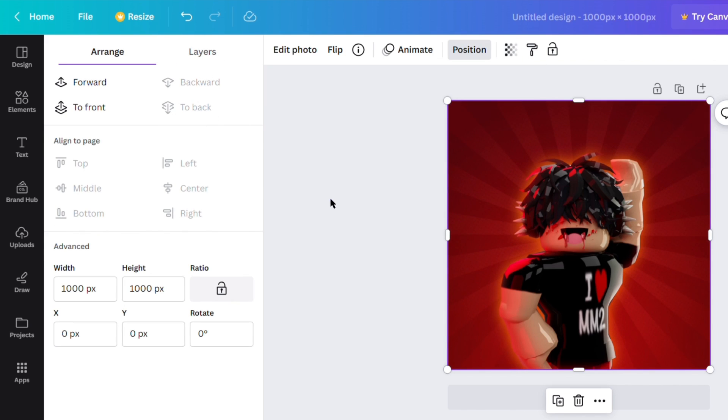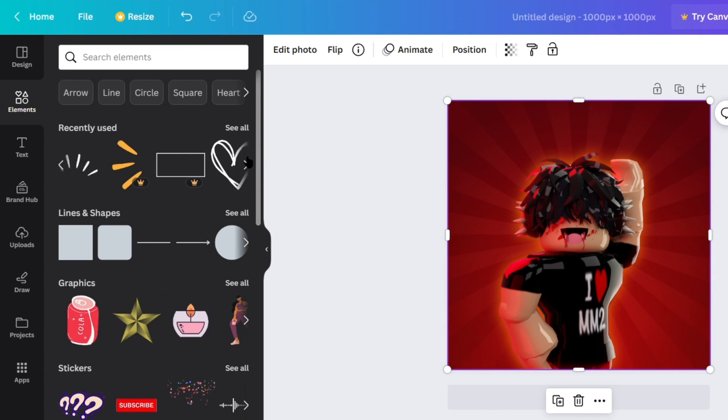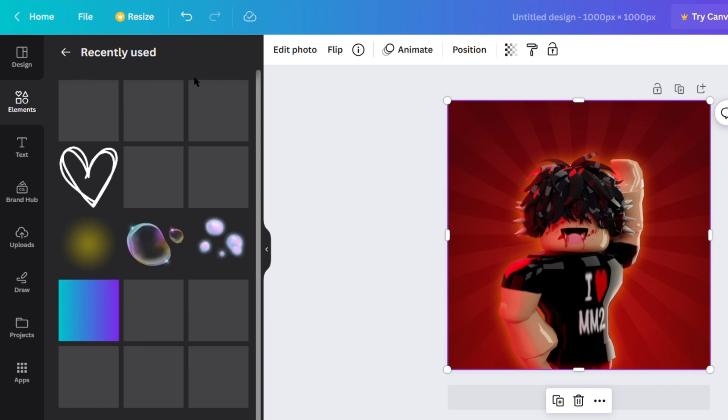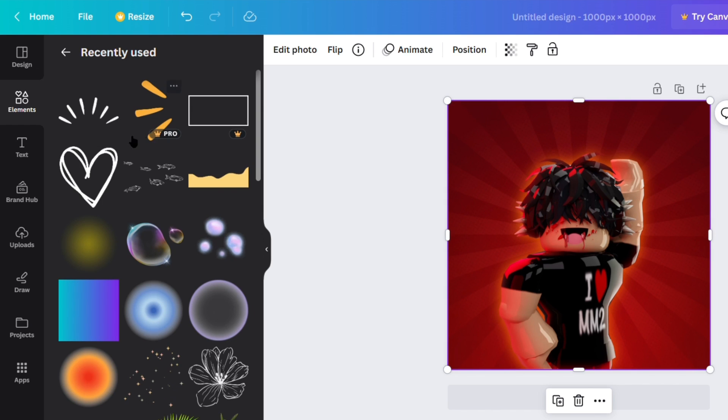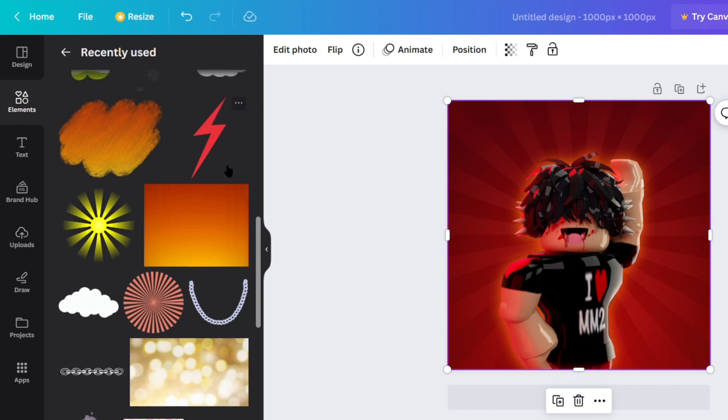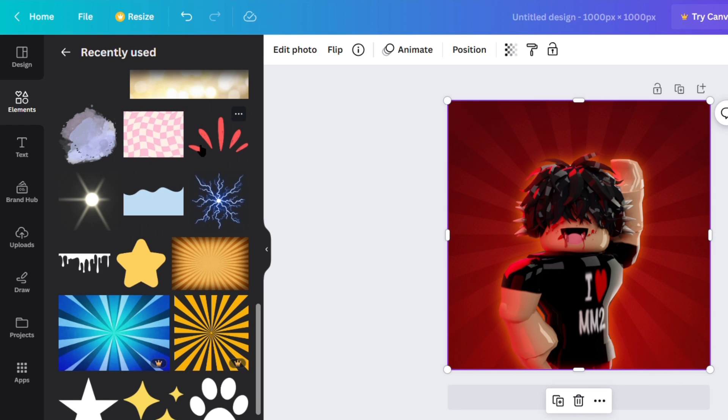Also this elements tab or whatever is a super good place to look up like stars or hearts or rays, splashes, bubbles, whatever. You can look up whatever you want, so that's super helpful.